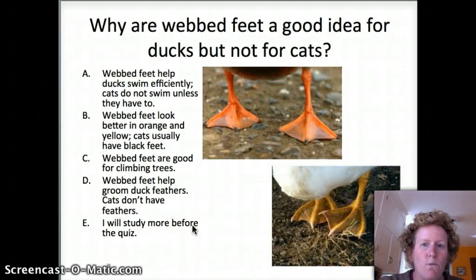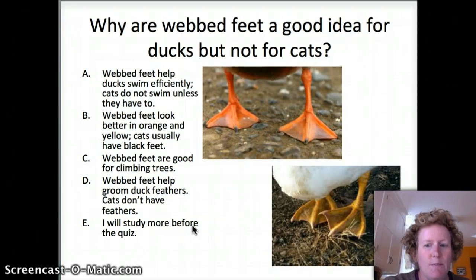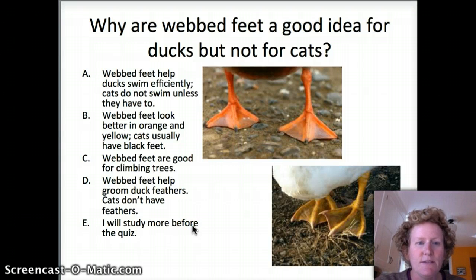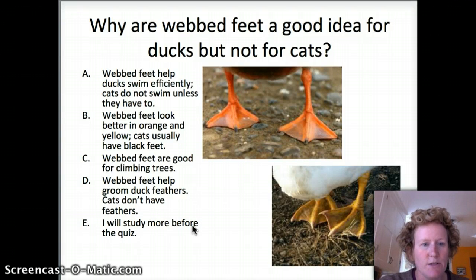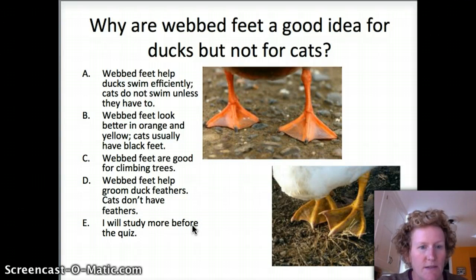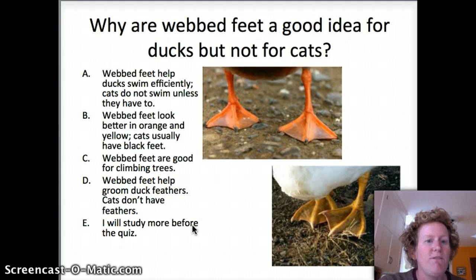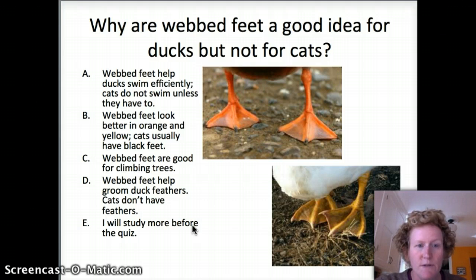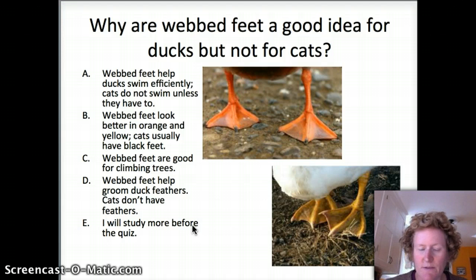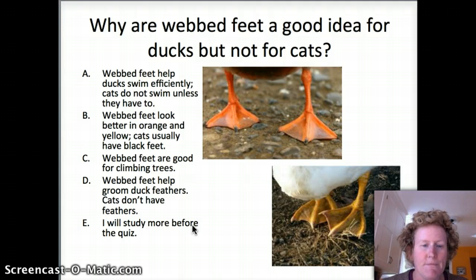This question asks: why are web feet a good idea for ducks but not for cats? This is another structure-function question. There's a structure — web feet — and they have a function. What is that function in ducks that they wouldn't serve in cats? You can choose the answer that makes the most sense to you. I'll give you a hint: ducks don't climb trees.